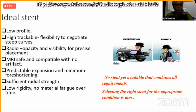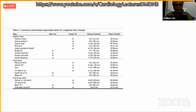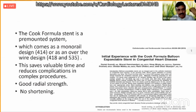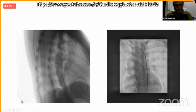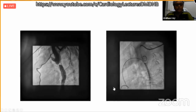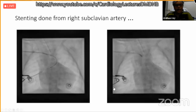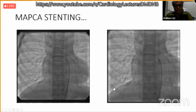The ideal stent must be low profile, highly trackable, radio-visible, MRI-compatible, and have predictable expansion with sufficient radial strength. No stent has each and every ideal characteristic, so we need to modify our choice according to availability. Examples include: branch PA stenosis treated with Formula stent, coarctation in adults with non-covered Andrastent, near-interruption with covered Andrastent, and coronary stent prioritizing flexibility and trackability over radial strength.